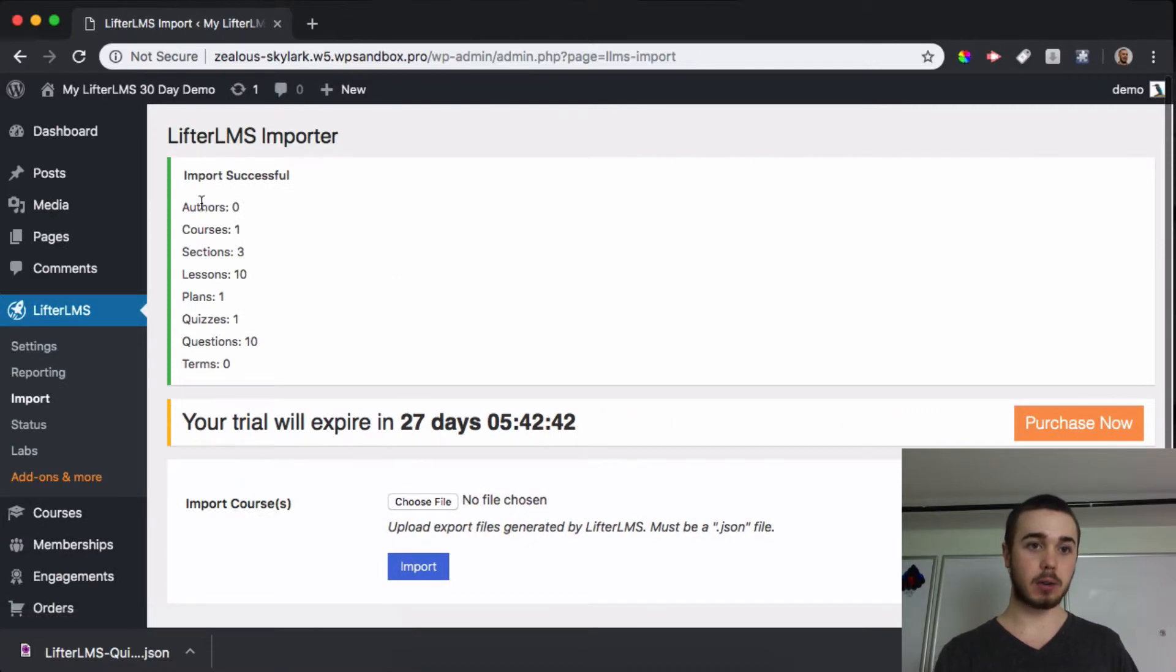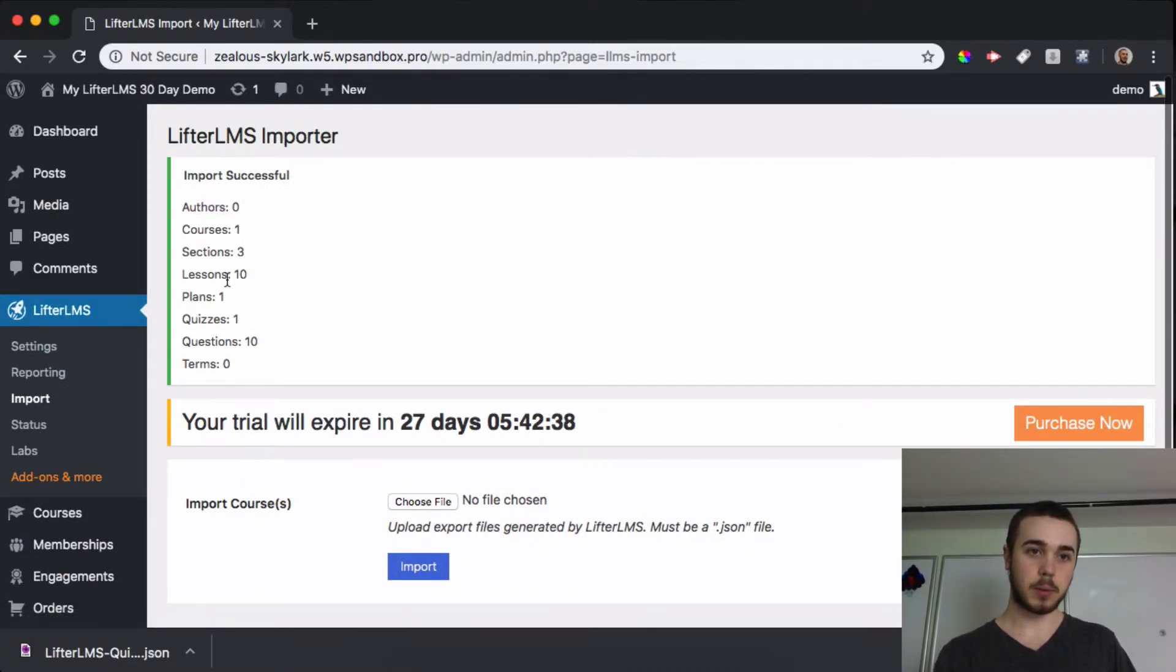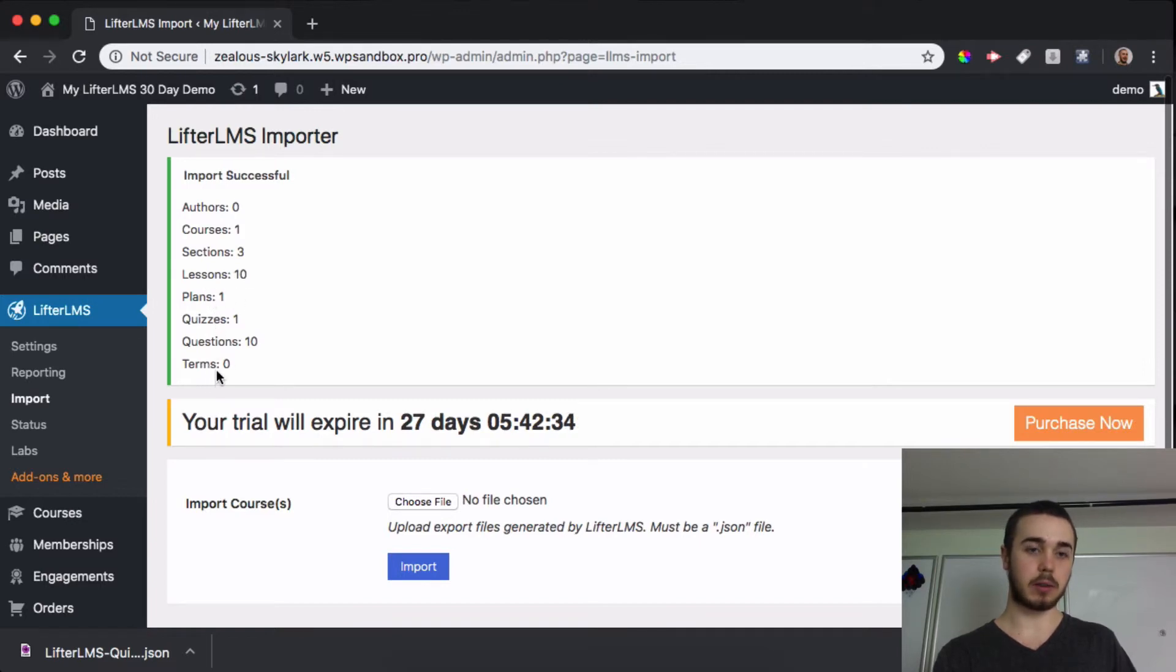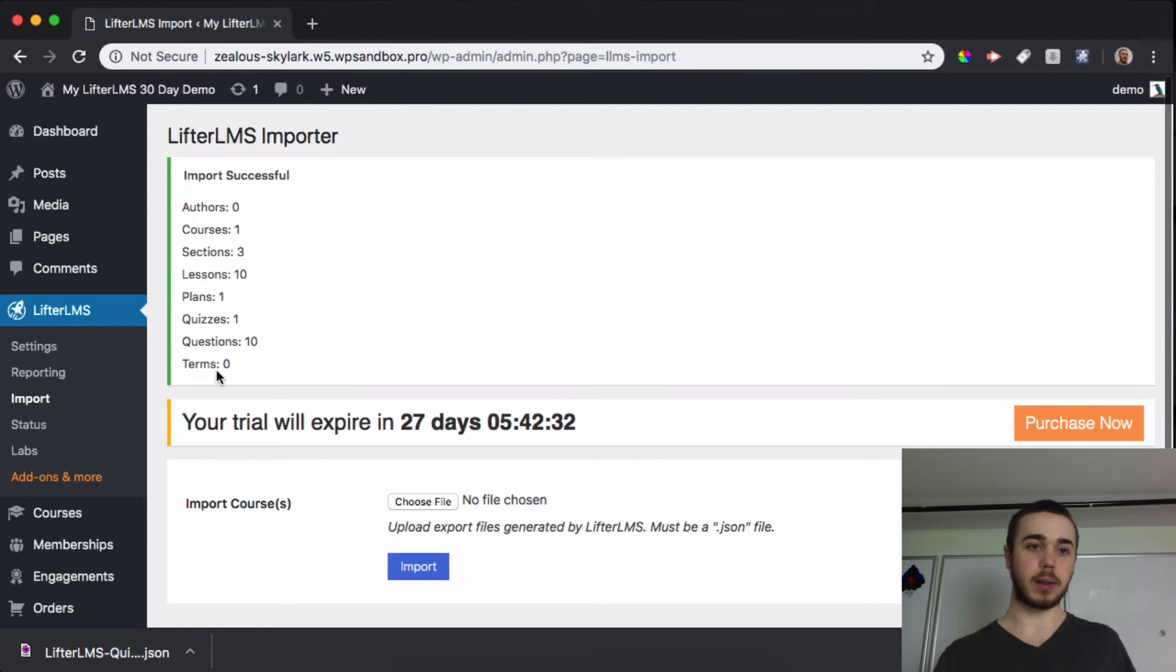So we can see here a report on what was imported: no new authors, one course, three sections, ten lessons, one plan, one quiz, ten questions, and it shows us the whole thing there.